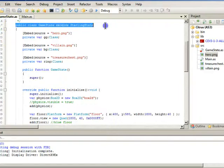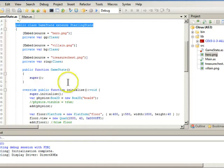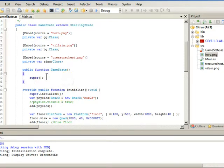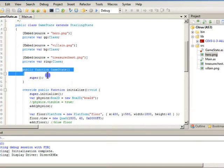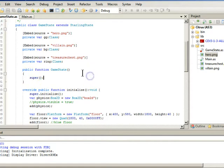And these go under the public class, not underneath in the override public function. So here we have a public function game state and we're going to call it super. Very simple. There isn't a lot going on there.